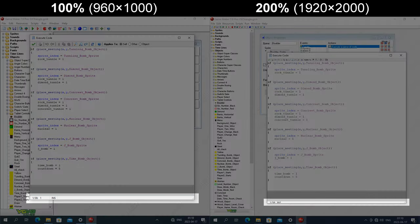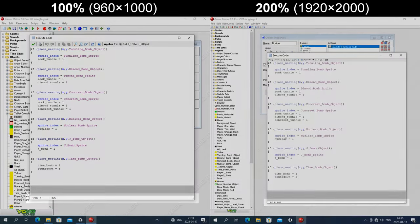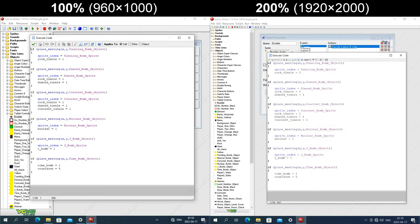The height of the status bar at the bottom is a fixed height in pixels, but the text gets enlarged, so the text gets clipped at the bottom. The code itself gets enlarged.